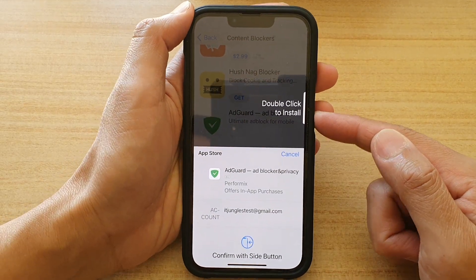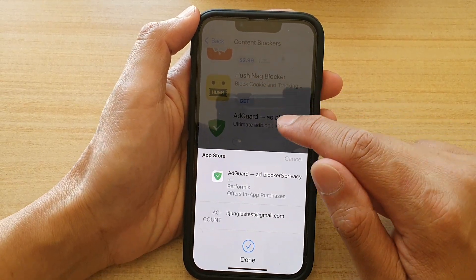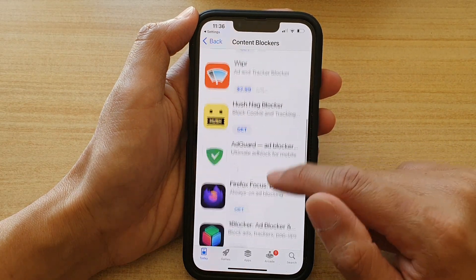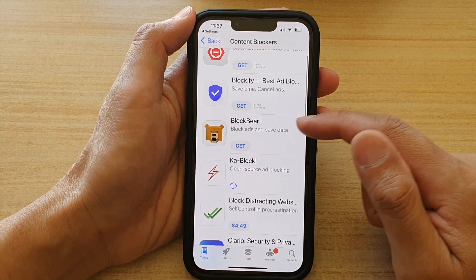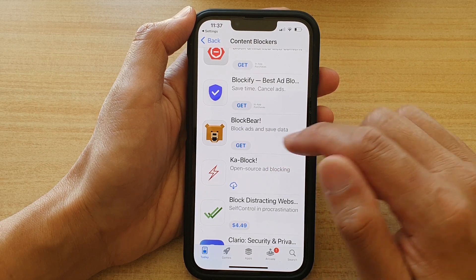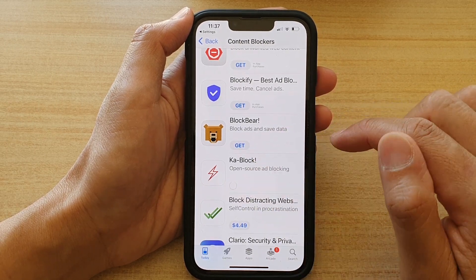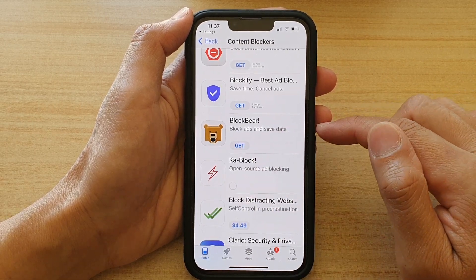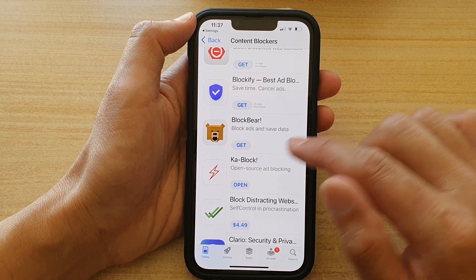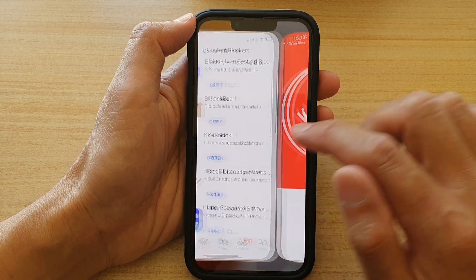Another one you might want to install is BlockBear or CatBlock. Tap on it to install the ad blocker. After that you can tap on the Open button.